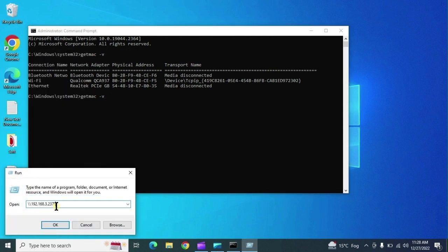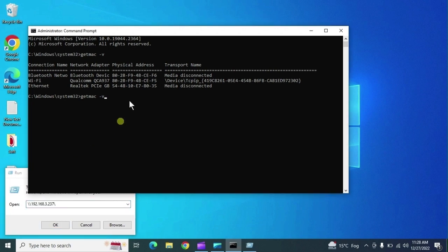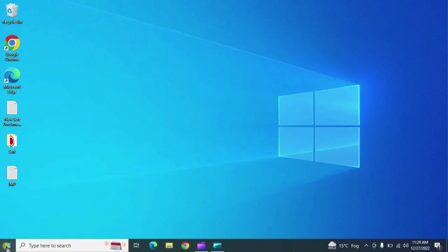If you want to get the MAC address of a network-based PC, you need that system's hostname or IP address. Type 'getmac /s' followed by the IP address of that network device and you will get the MAC address of that network device.